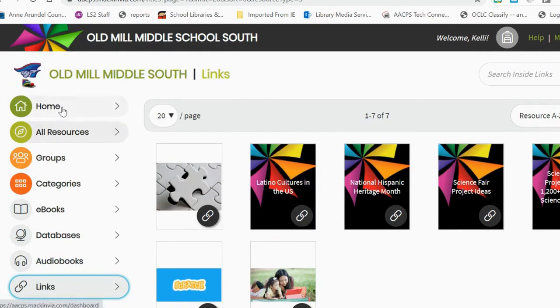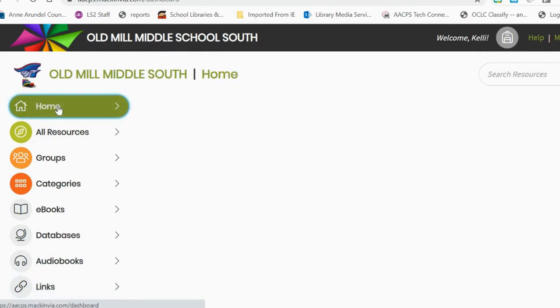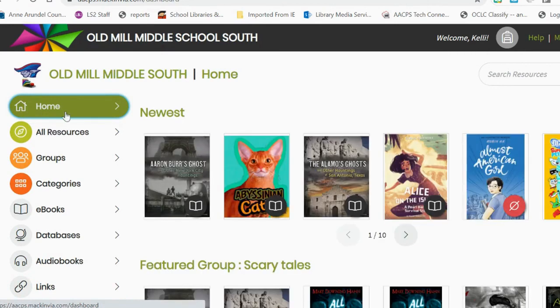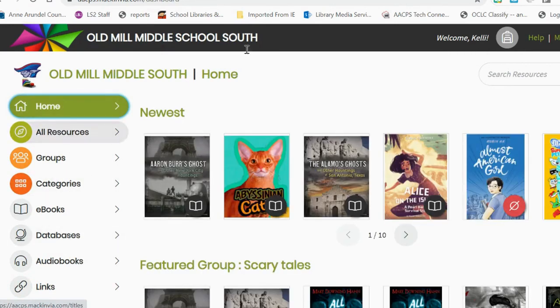So that is a brief overview of how students can access any of our ebooks and databases through Mac and Via.